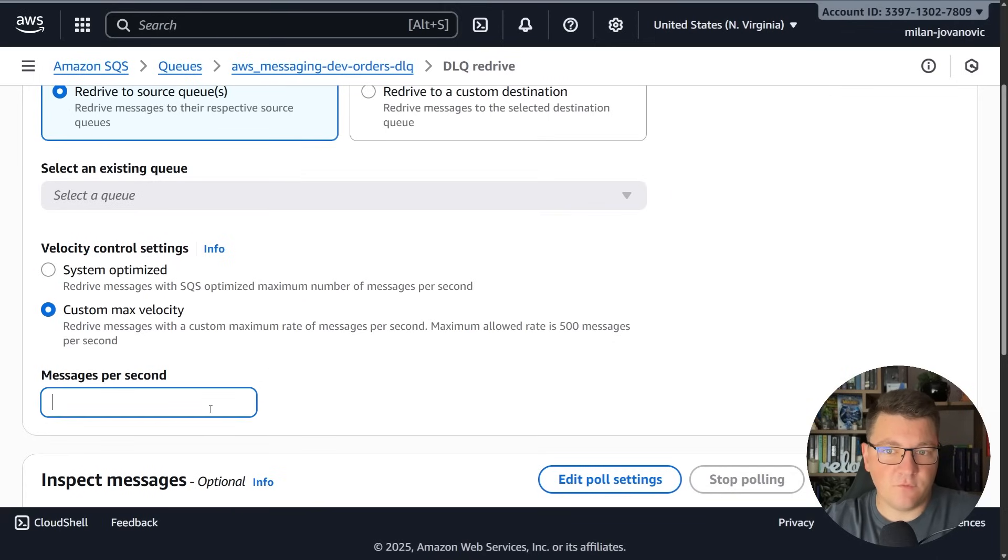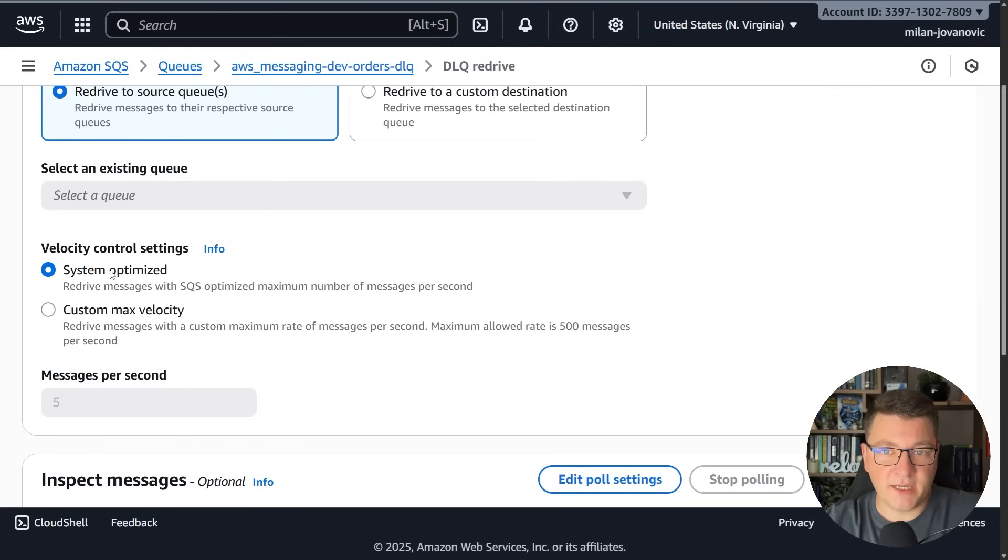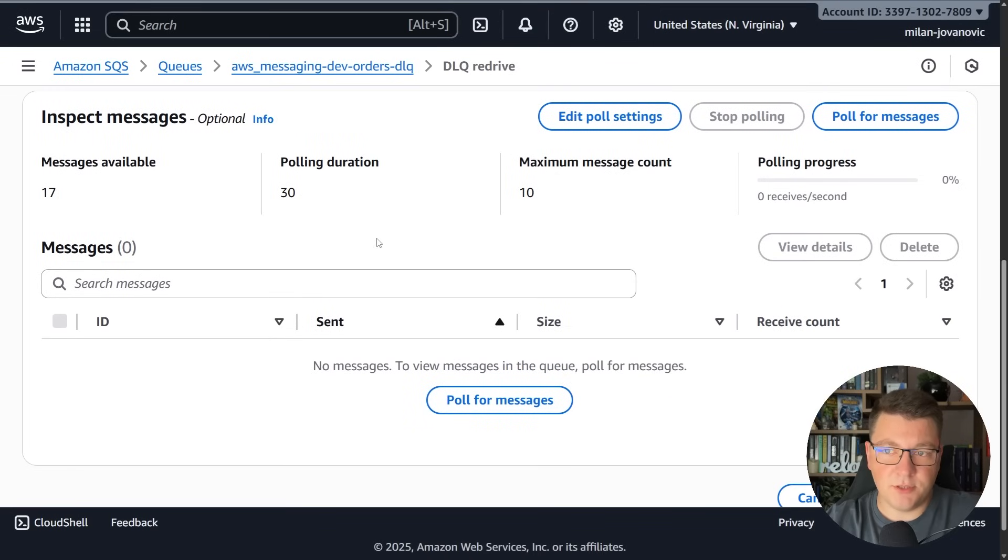You can use some sensible default value which SQS is going to configure on its own or you can set the maximum number of messages per second. I can set this to let's say five messages per second or I can decide to use the system optimized value. Let's say I want to use this option.